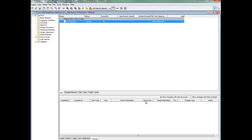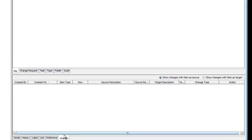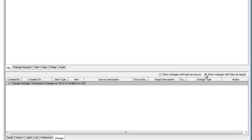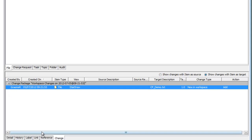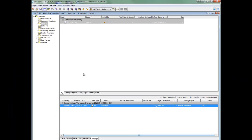Once this file is added, a change package will be created in the change tab. It will show me the changes within the item as target. It will show me the change type and also the action which was added.